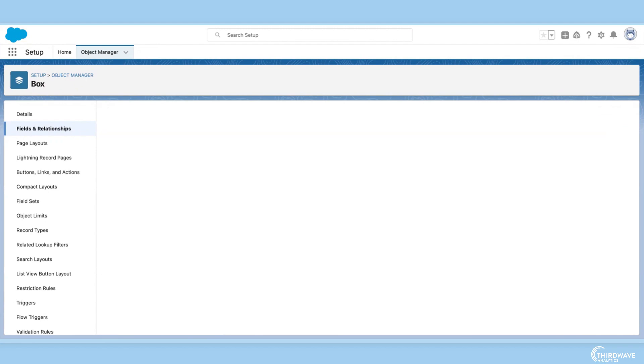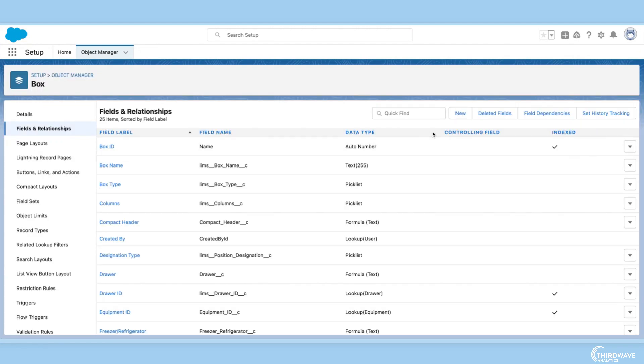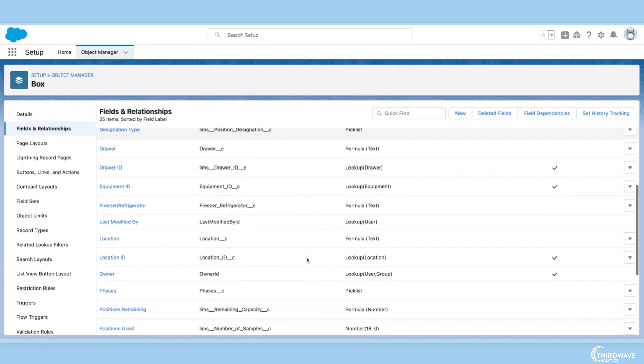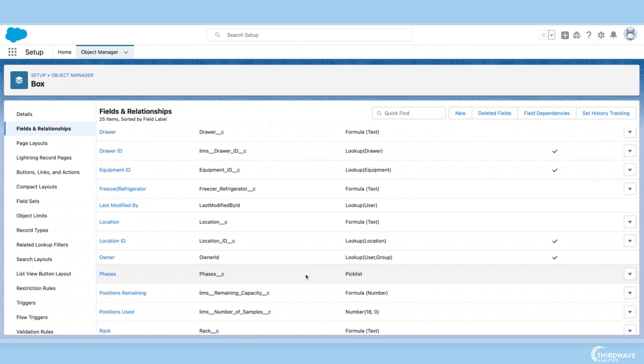And just like that, I have a custom field, and we can see it here in the list of fields available for the box record page.